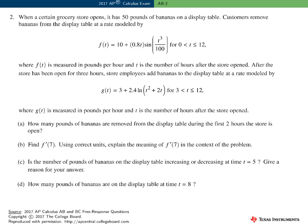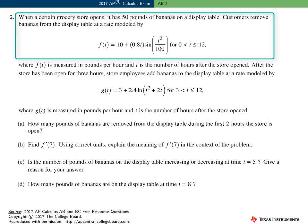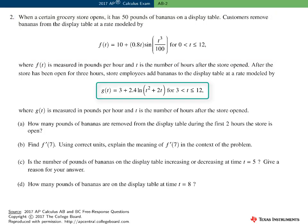In this contextual problem, the setting is a grocery store selling bananas. There are initially 50 pounds of bananas on the display table. Customers remove bananas at a rate modeled by the function F. In addition, after three hours, store employees begin to replenish the display table by adding bananas at a rate modeled by the function G. Note that both of these functions, F and G, are rate functions.